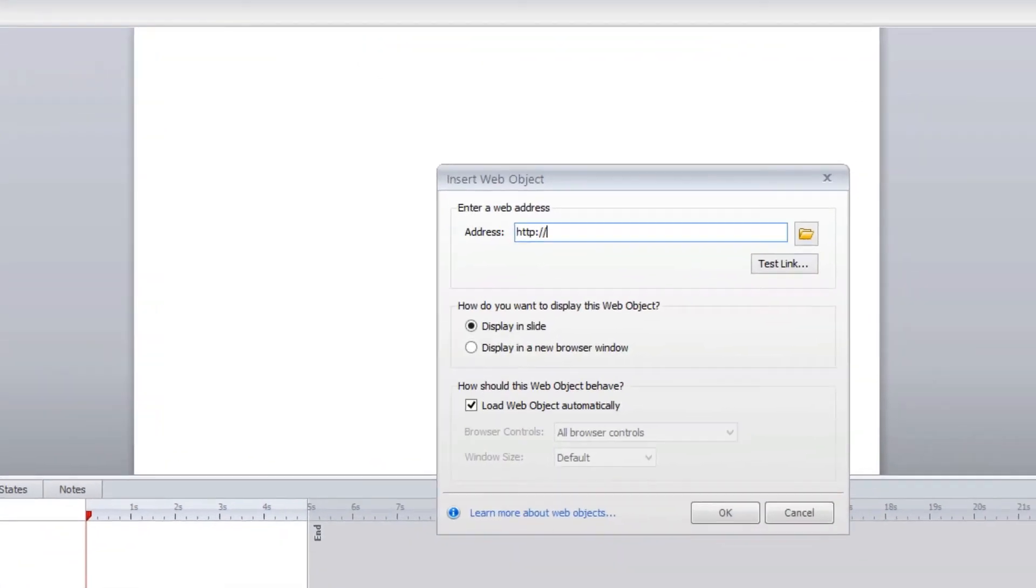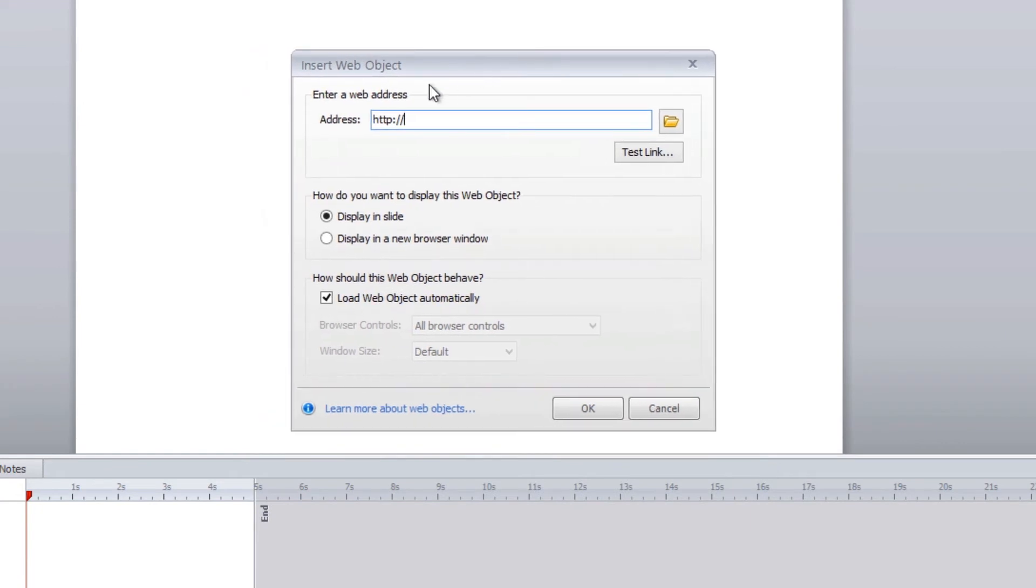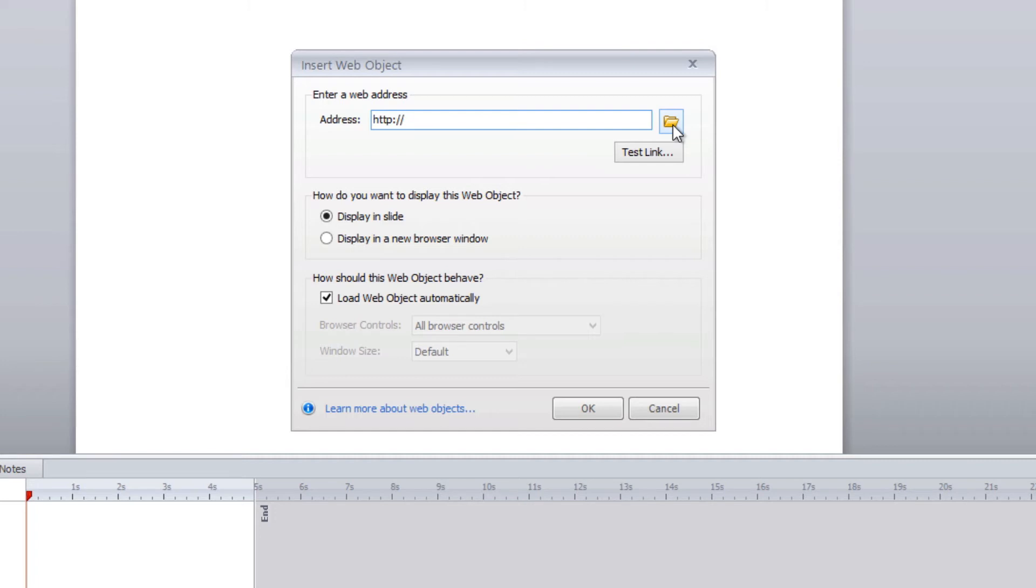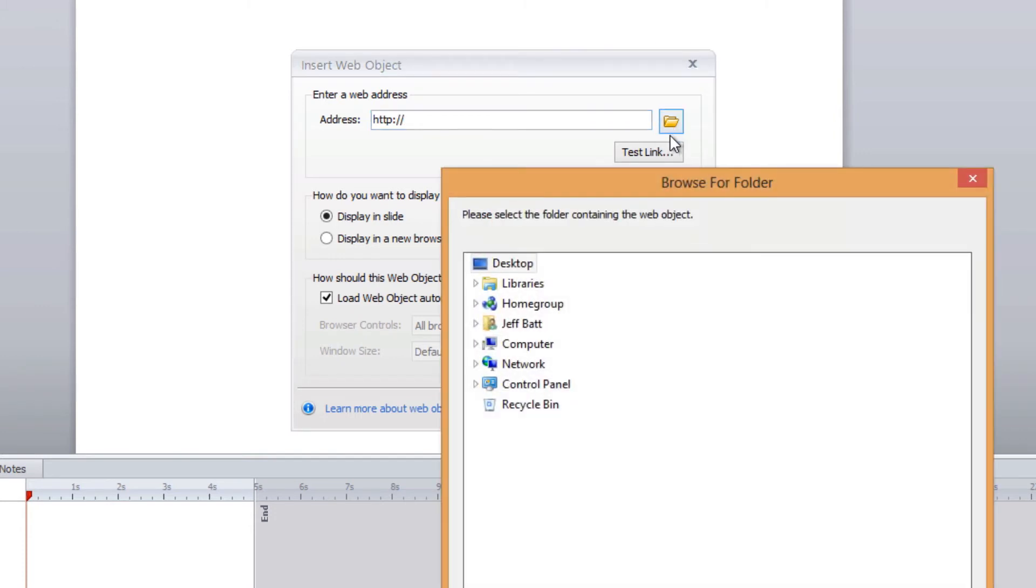I'm going to select the web object and come over to insert the address and you can either enter in an address for something on a website somewhere or you can browse for local content. Which is since we downloaded it to our desktop that is considered local content so I'm going to hit browse.